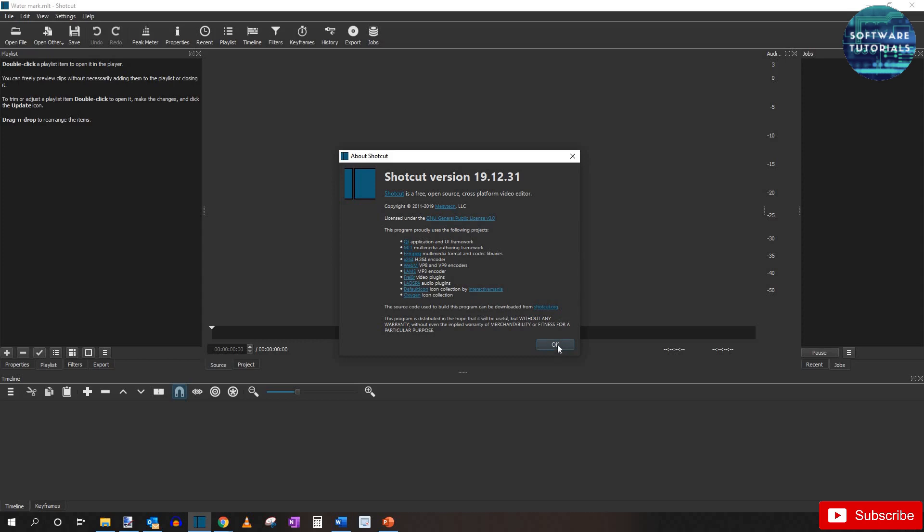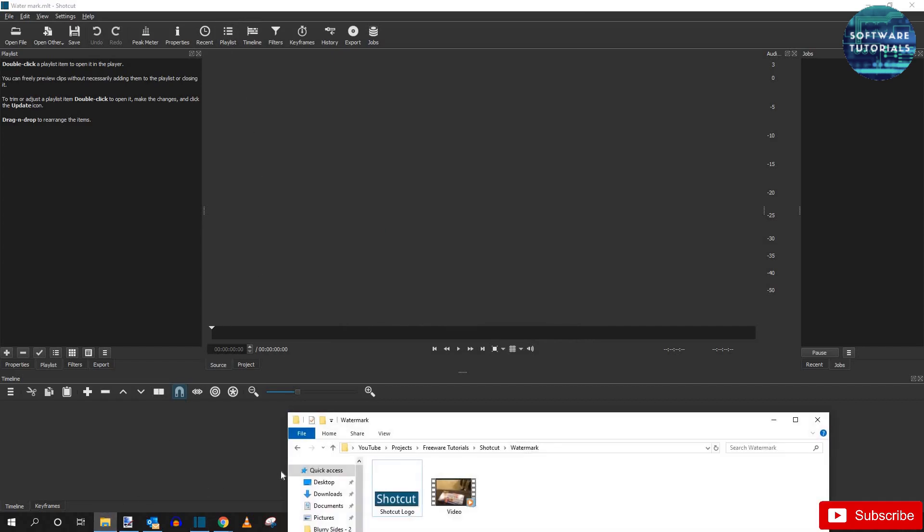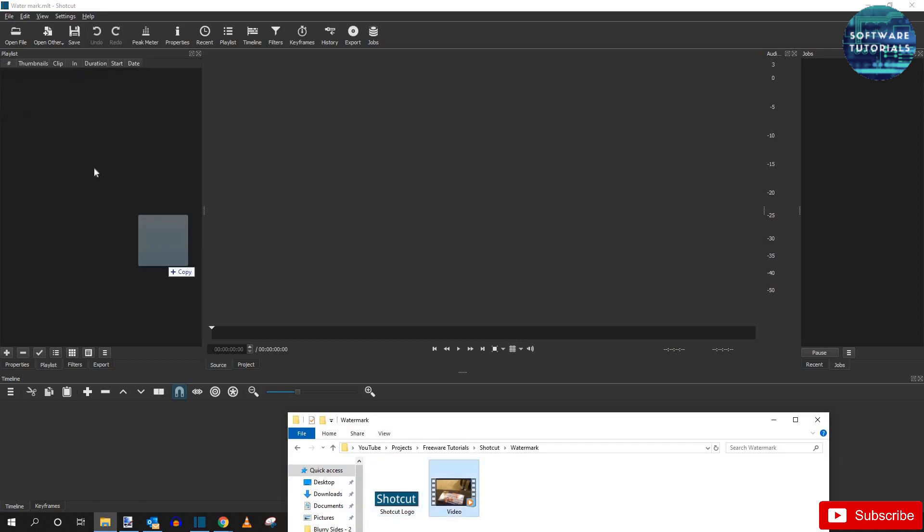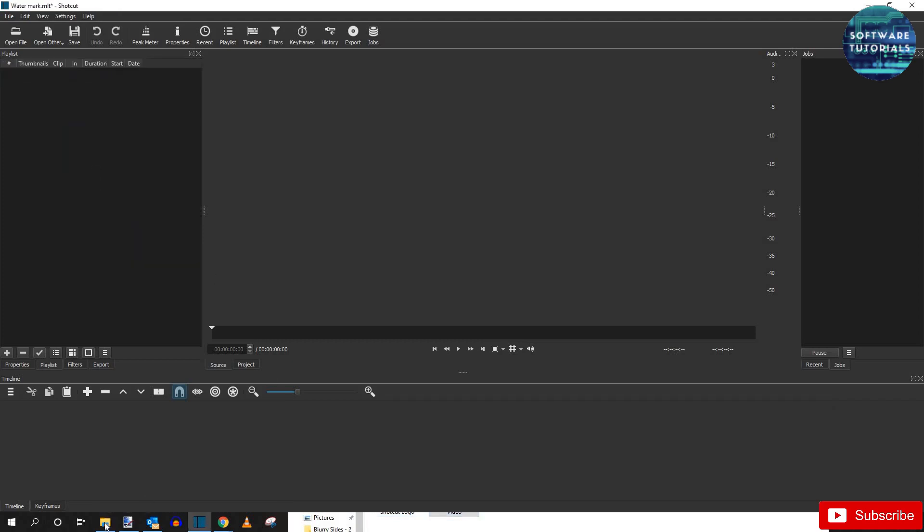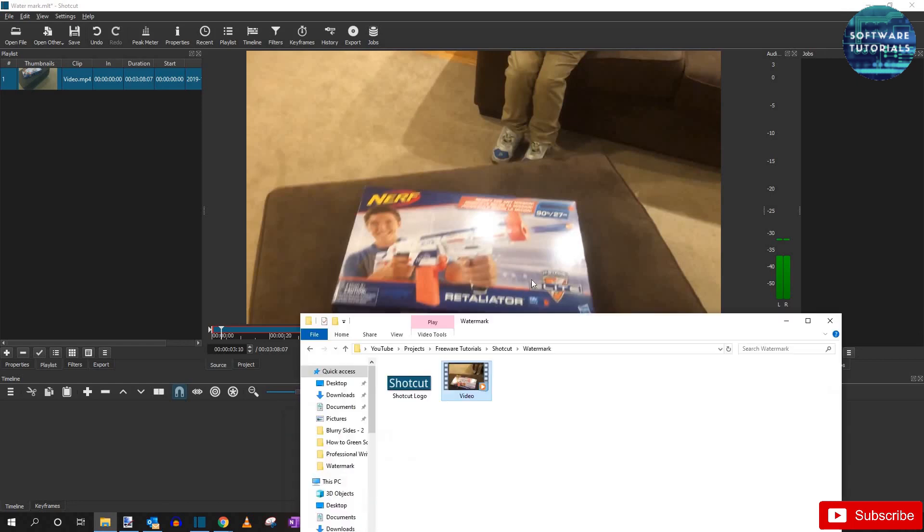So let's go ahead and get started. I always like to open up the playlist first so I can drag in all the items that I'll need for the video editing. I'm going to use a video that I uploaded to another channel and the Shotcut logo as an example.